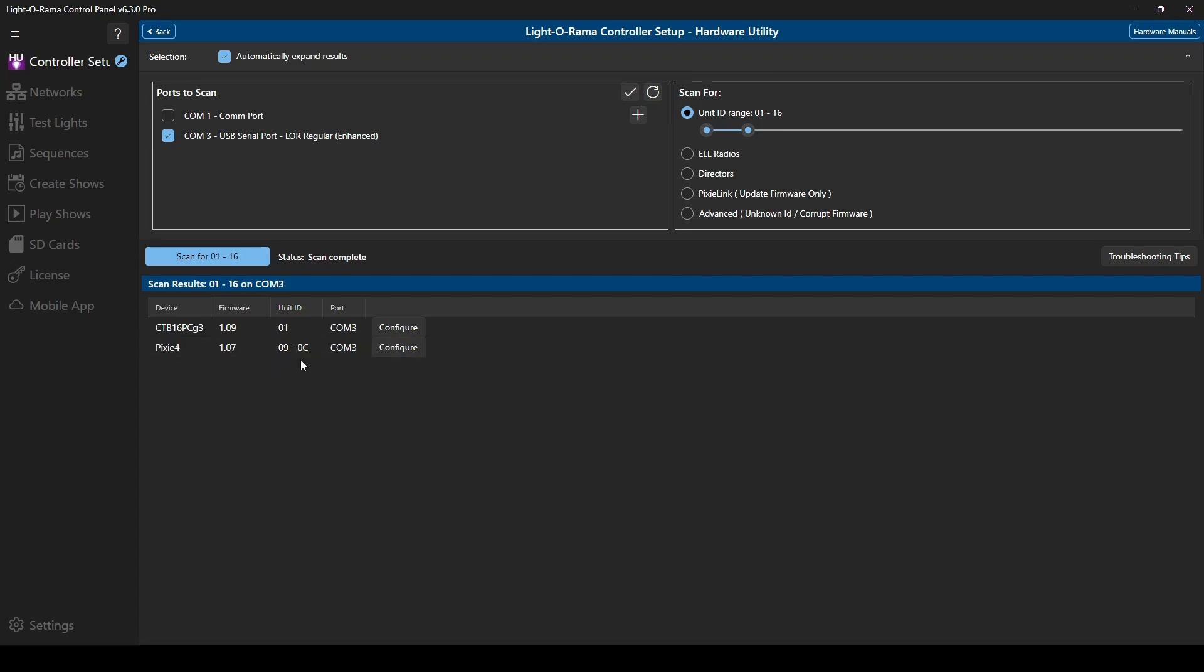A change in the integrated utility is that Pixi controllers now show all unit IDs associated to the controller's ports, rather than just the ID of port 1. This new feature will help you confirm that you don't have any unintended duplicate IDs among devices.